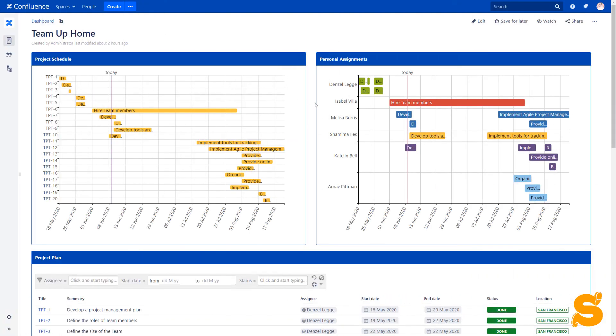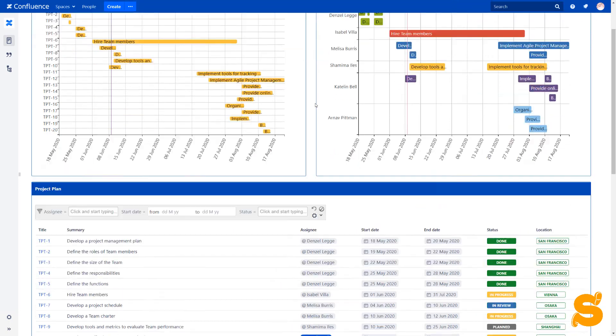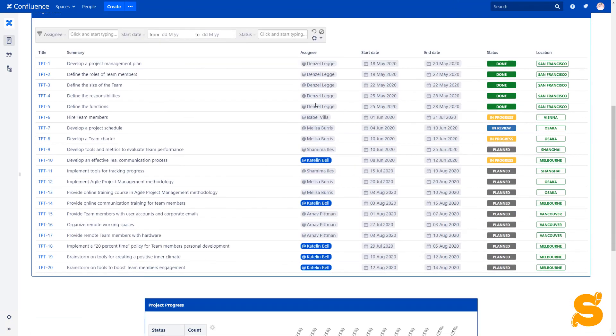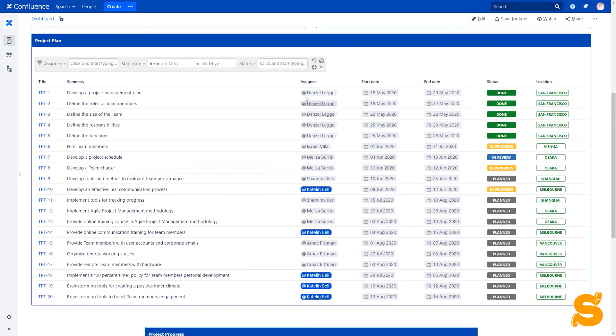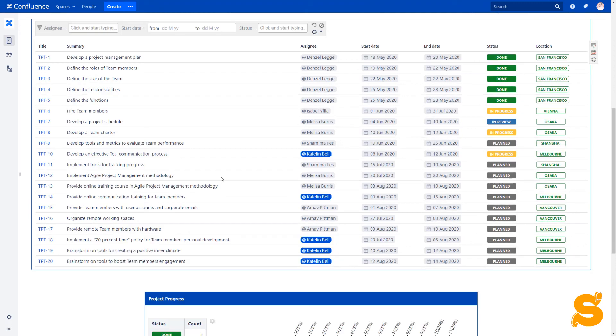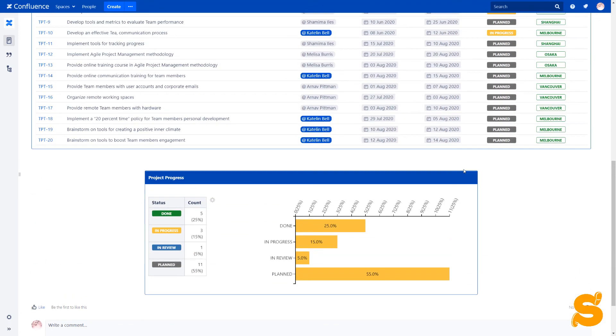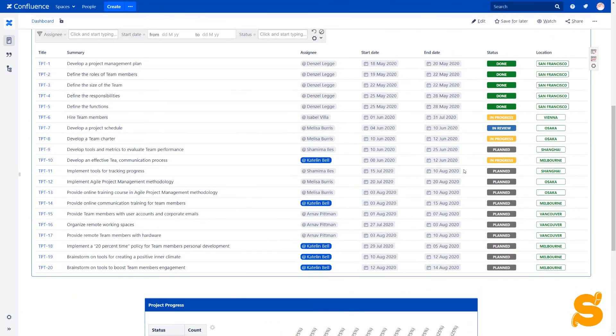And here is the final overview of the reporting page. Our remote development team is on the way to be set up. As you might have noticed, our business team that is actually performing these tasks is also a remote team.